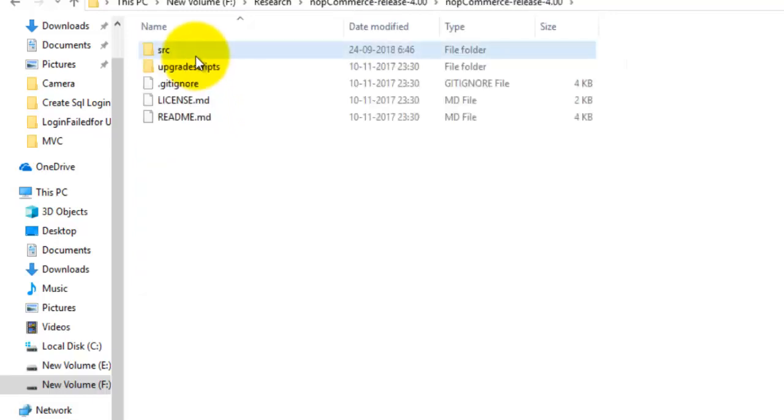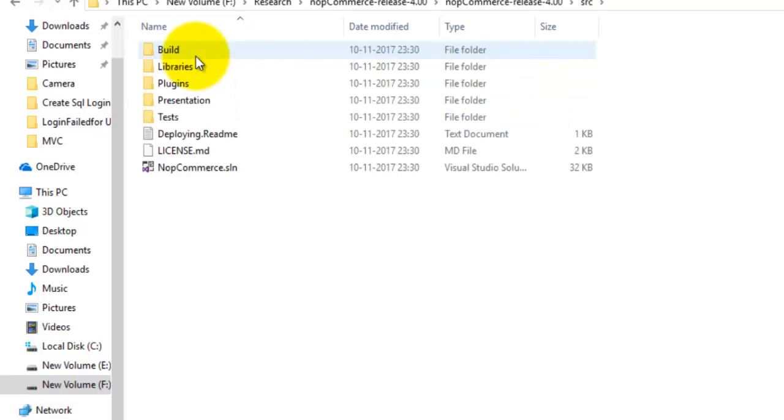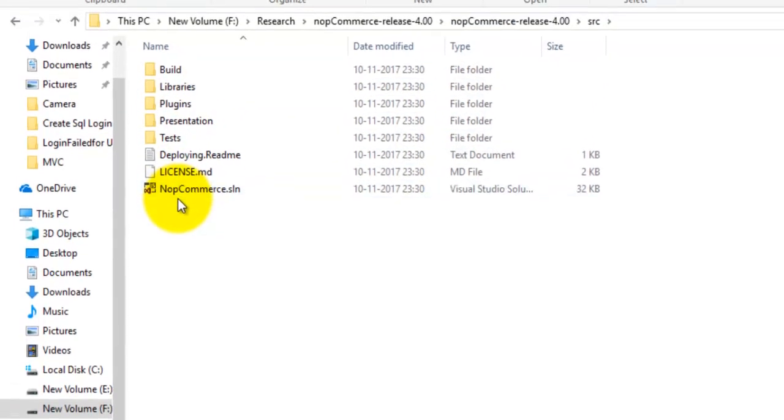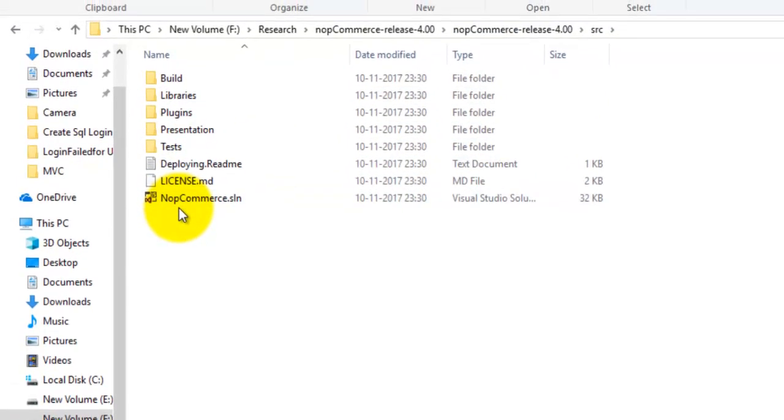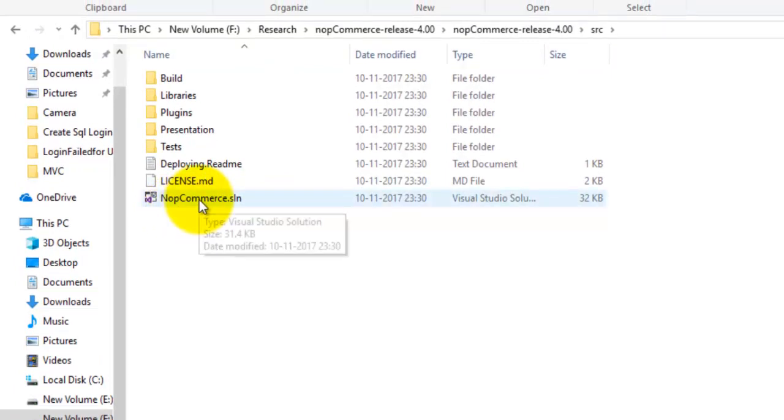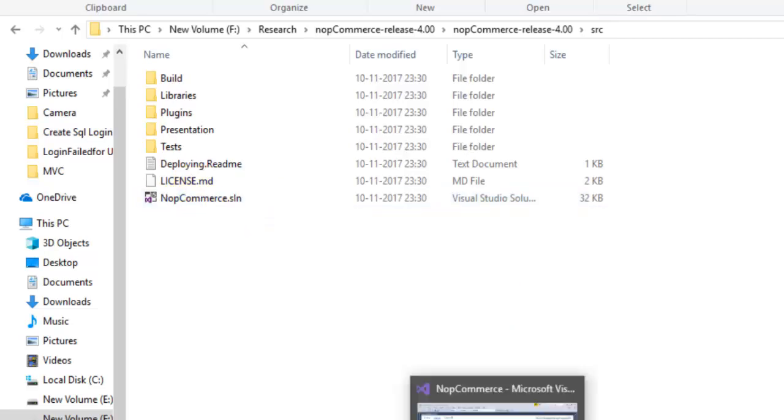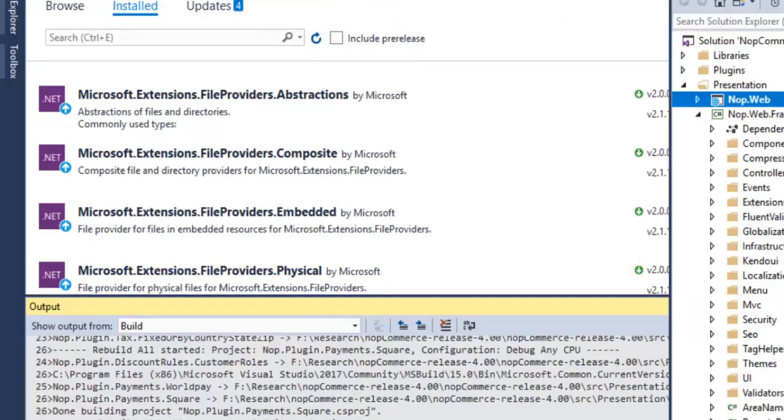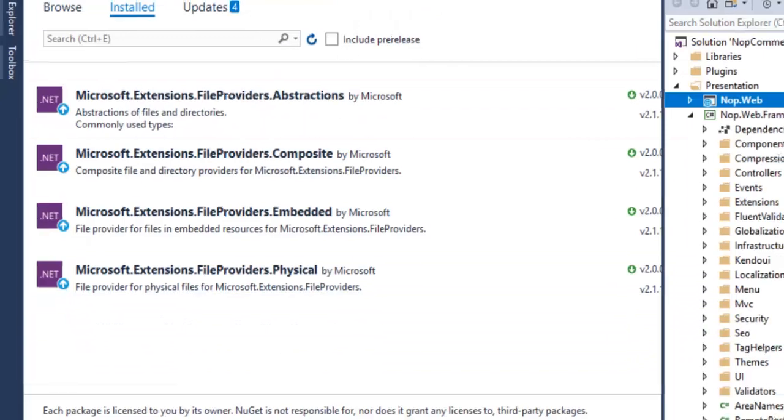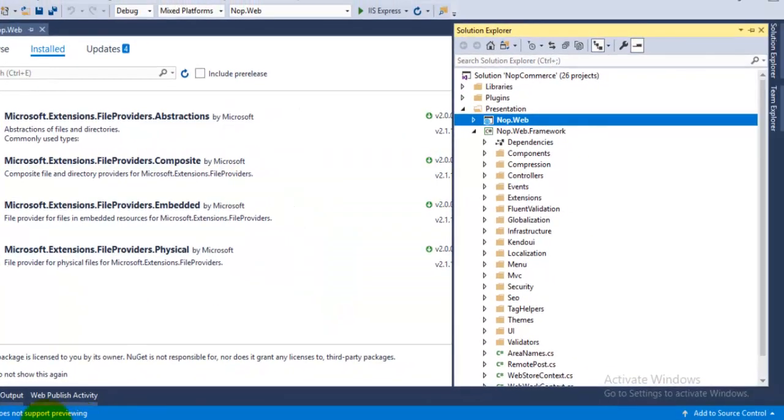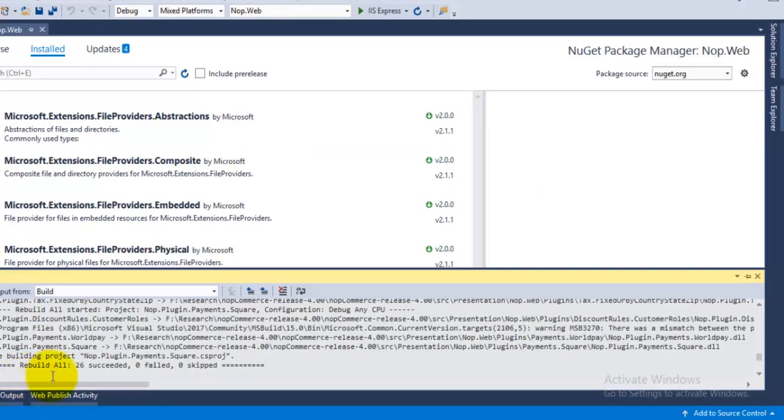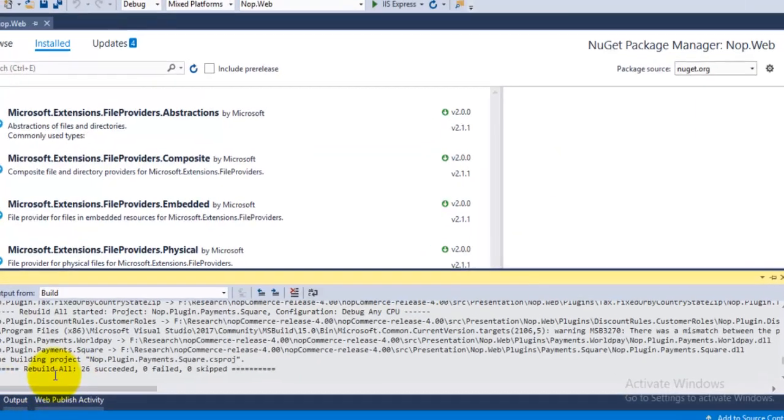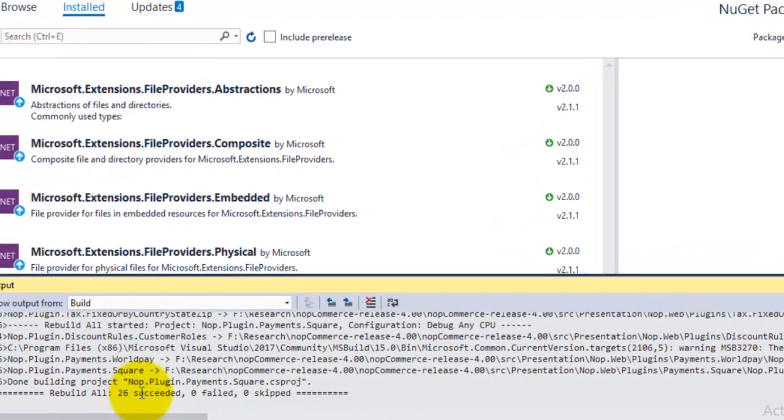Under the src folder there is the Visual Studio solution of nopCommerce. I have opened this inside Visual Studio 2017. After opening, you have to rebuild the solution. I have already done this activity and you can see here that the rebuild succeeded. Now for the backend, we are going to use SQL Server.